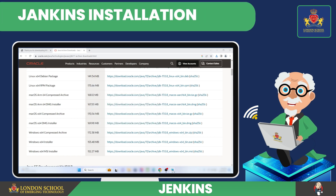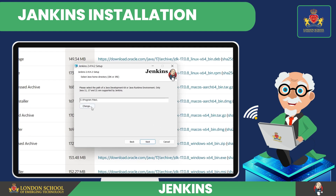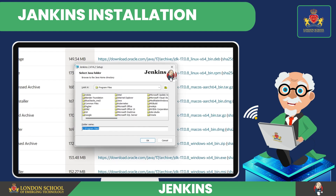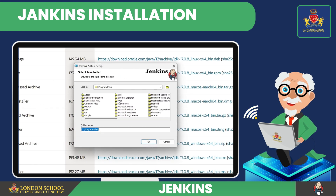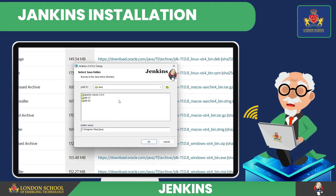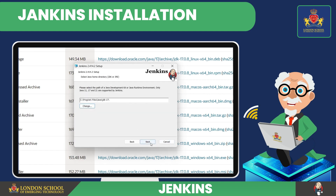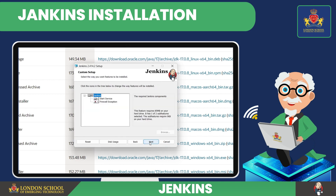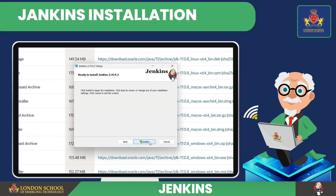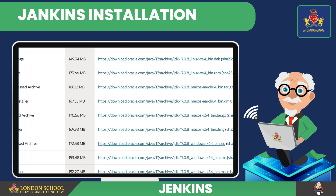Let's move on to the Jenkins installation. Here, click on Change. Now select JDK 17 from the Java JDK folder — it will be on the C drive — and click OK. Select the folder in which you want JDK to be installed; I'm leaving it at default. Click Next, then Next again, and then Install.